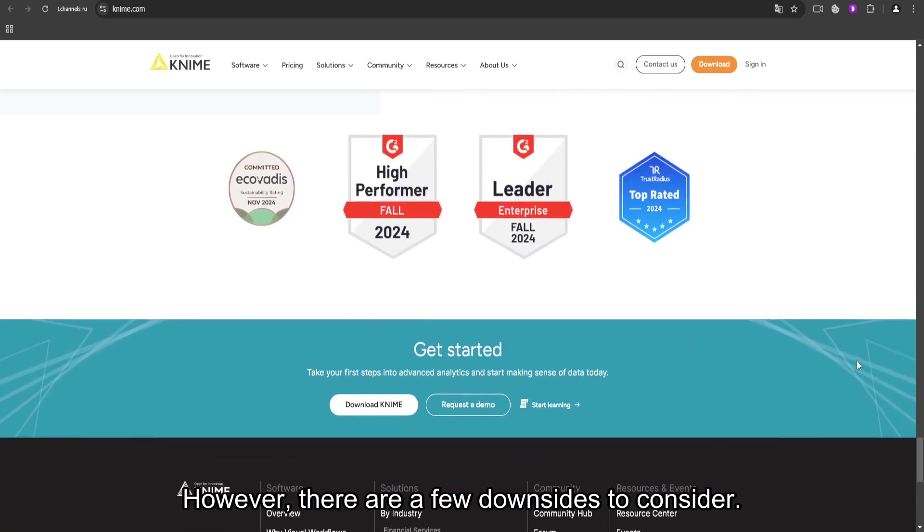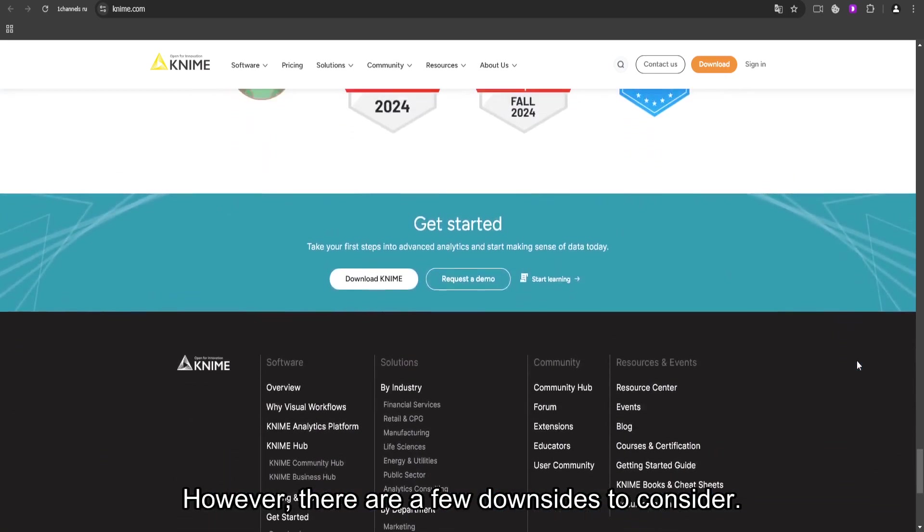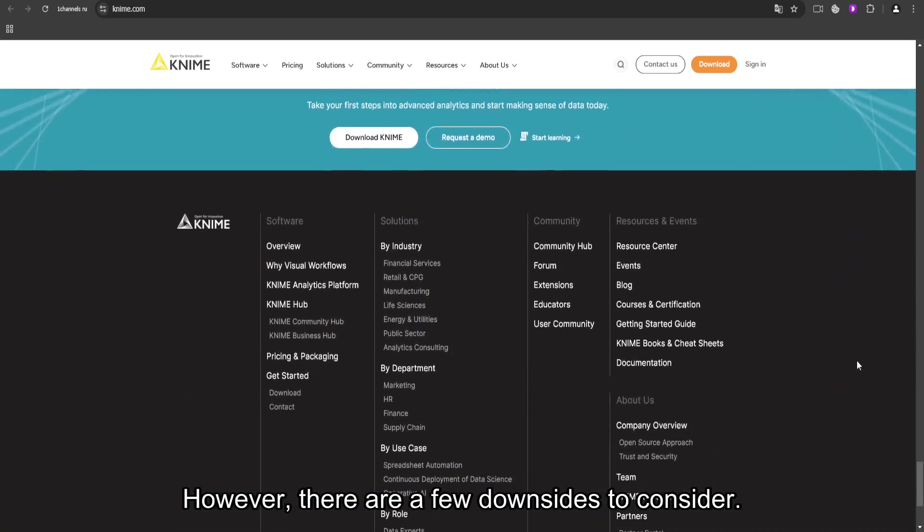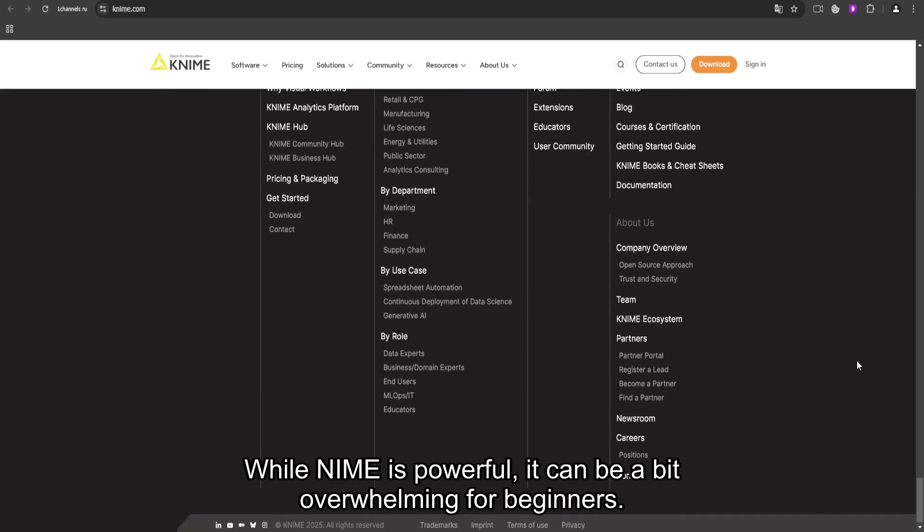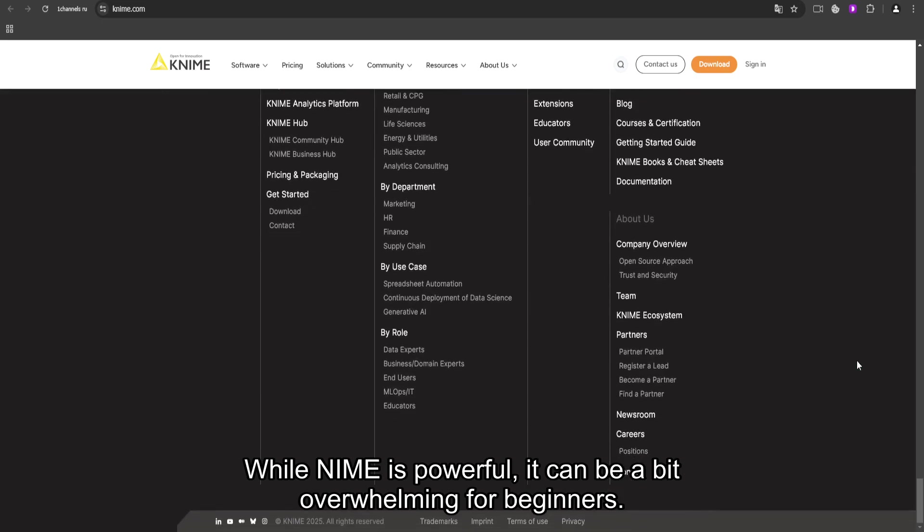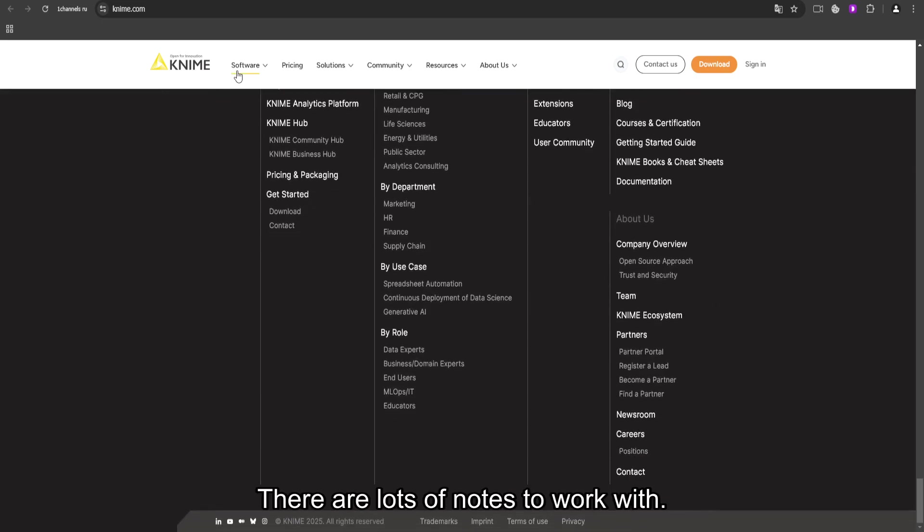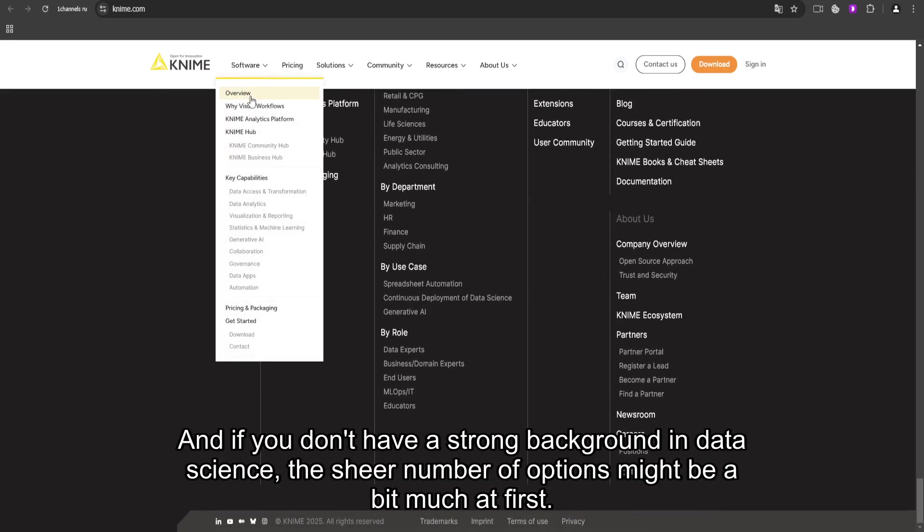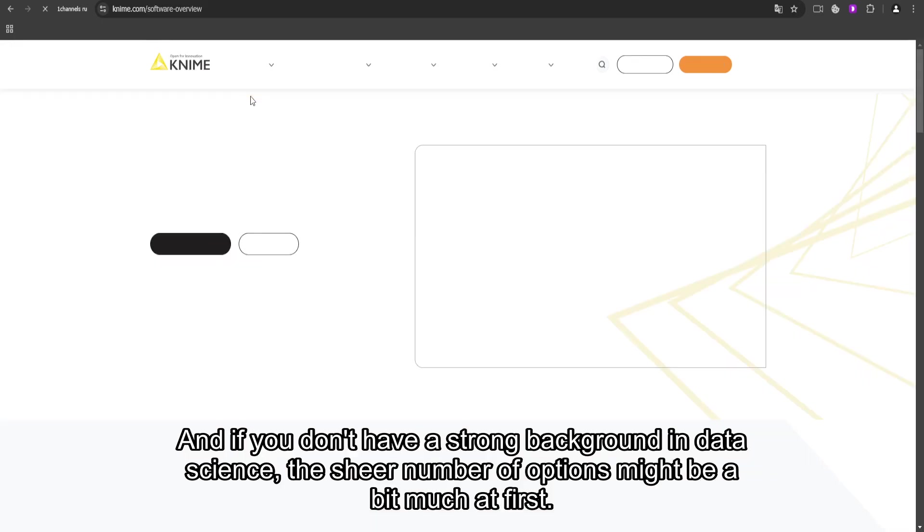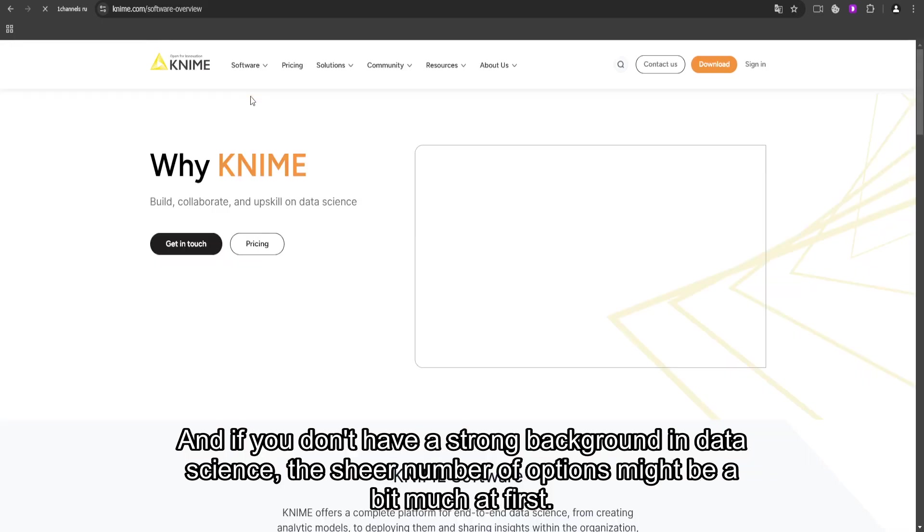However, there are a few downsides to consider. While KNIME is powerful, it can be a bit overwhelming for beginners. There are lots of nodes to work with, and if you don't have a strong background in data science, the sheer number of options might be a bit much at first.